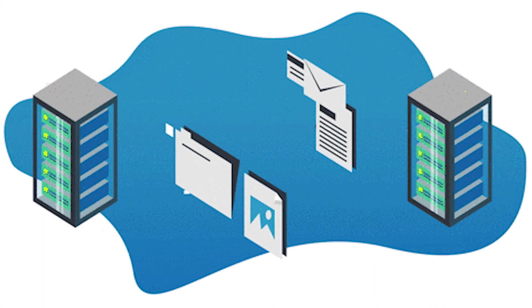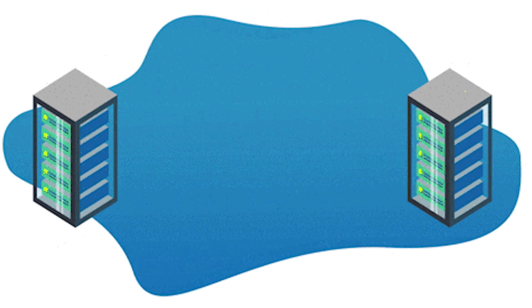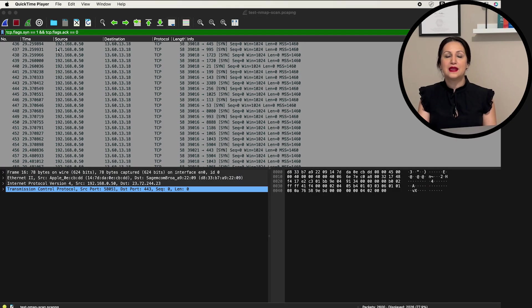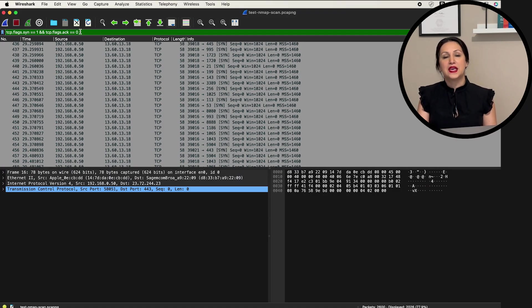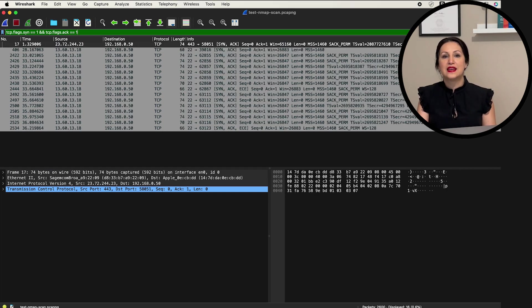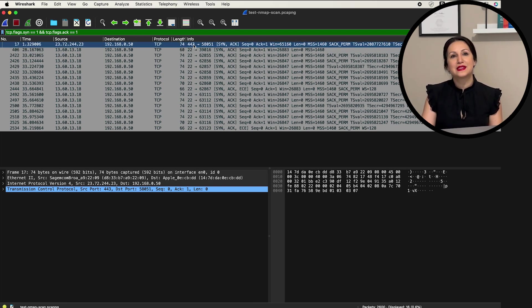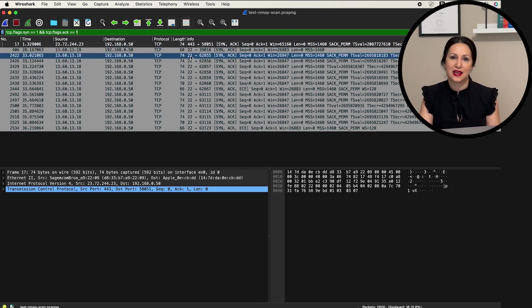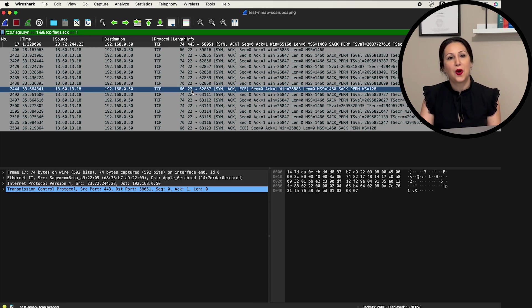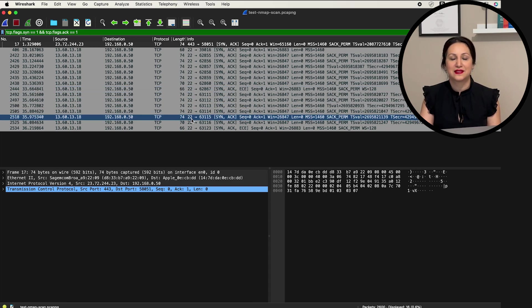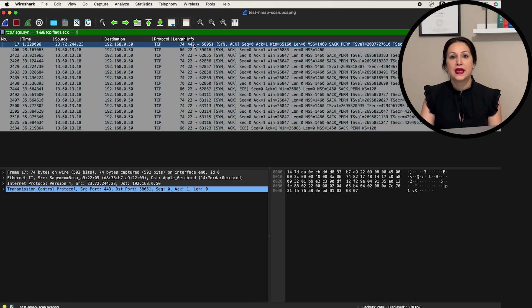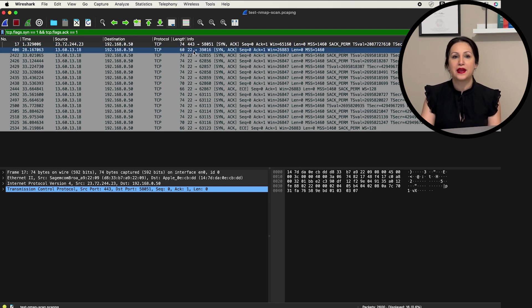Port scanners typically send SIM packets to numerous ports, but they only receive responses from open ports. By identifying successful connections, we can pinpoint potential port scanning activities. To do this, apply a new display filter by typing tcp.flags.sin equal to 1 and tcpflags.ac equal to 1 in the filter bar. These packets represent successful TCP connections, indicating open ports on the target system. Here, ports 443 and 22 are open on our target server.